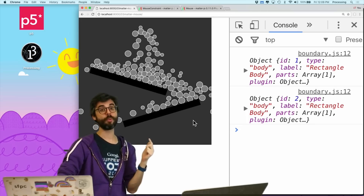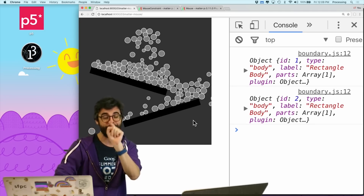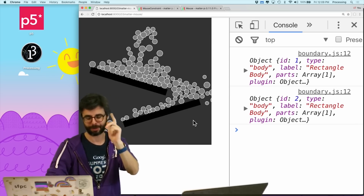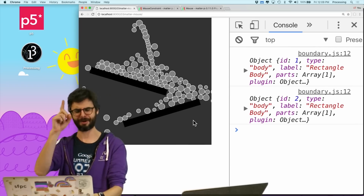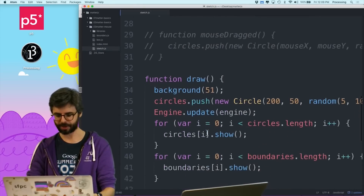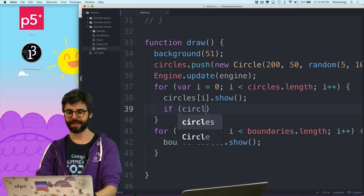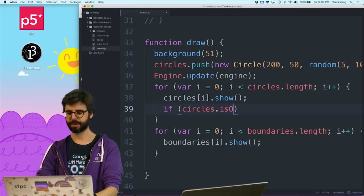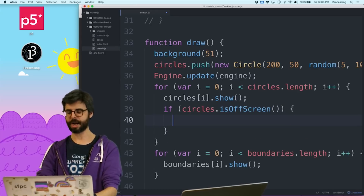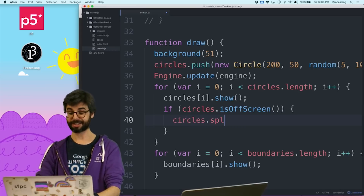So two things I need to do. Number one, I need to remove those objects from my array when they're off the screen. But number two, I probably also need to tell the physics engine to stop trying to calculate geometry with them. So I know how to remove them from my array — let's do that first. This is where I'm looping through and drawing all of them, so I can add some code: if circles[i].isOffScreen, then circles.splice.